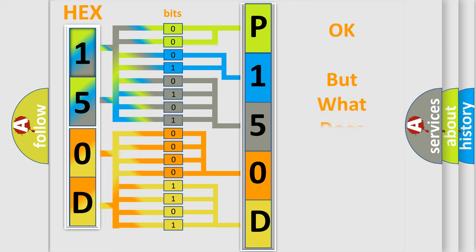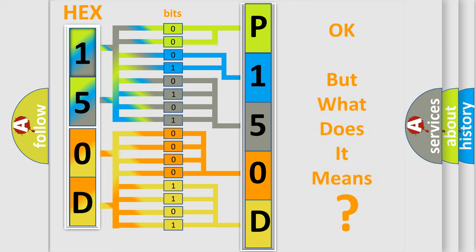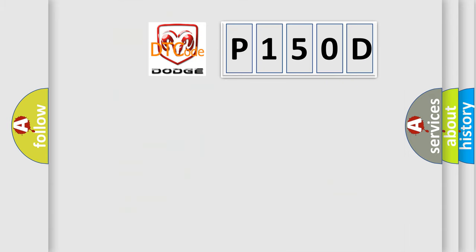We now know how the diagnostic tool translates received information into a more comprehensible format. The number itself doesn't make sense if we cannot assign information about what it actually expresses. So, what does the diagnostic trouble code P150D mean for Dodge car manufacturers?